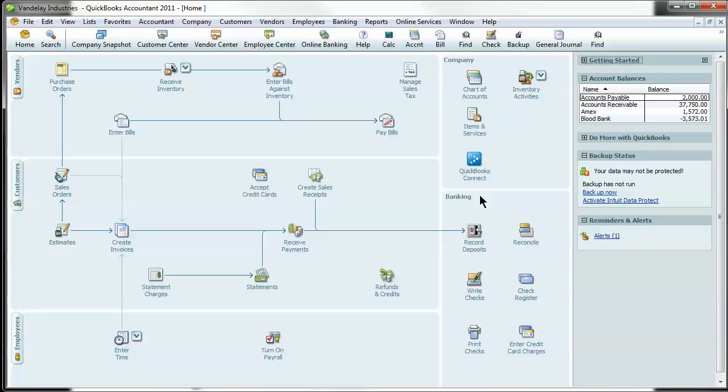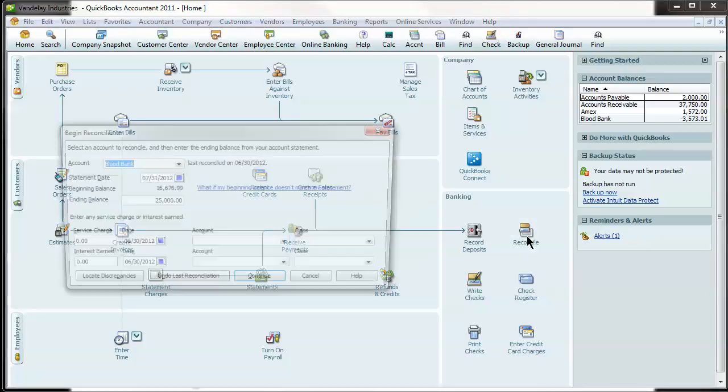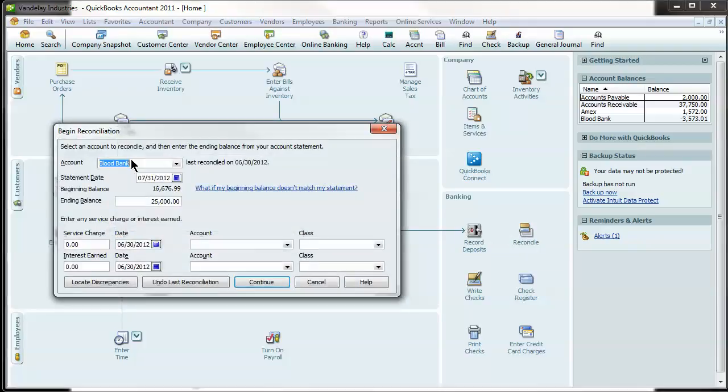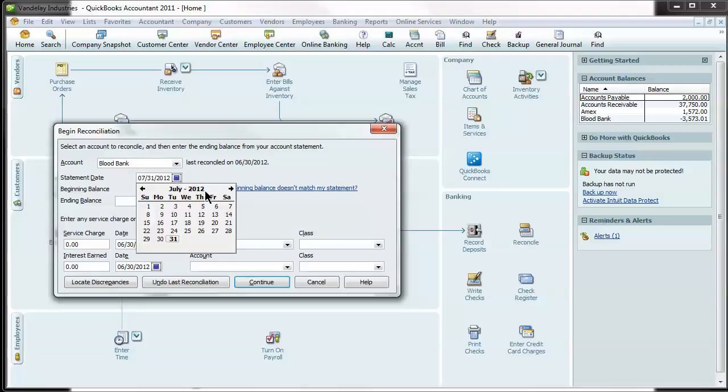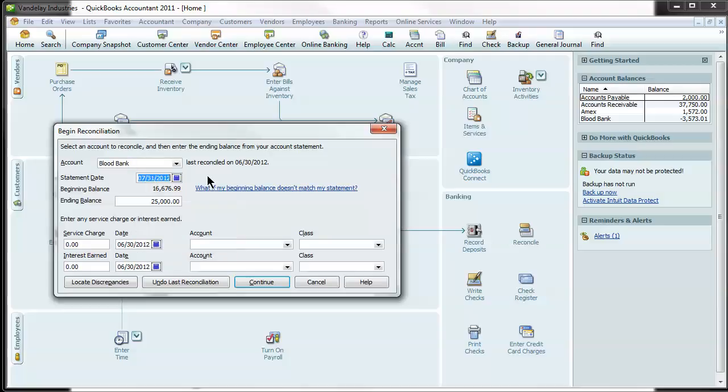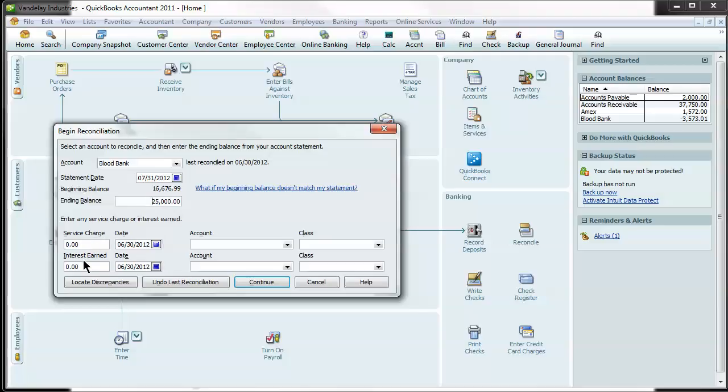So what you do is under the banking section here, hit reconcile. And let's real quickly just go through one for the bank account. What you've got here is statement date. Let's say it's July 31st, just for an example. Beginning balance should match your last statement balance. And what you do is enter an ending balance. Let's say it's $25,000, you can enter service charges here, interest earned. You can also manually enter those.